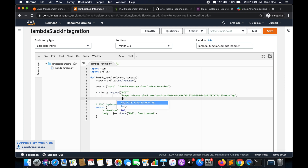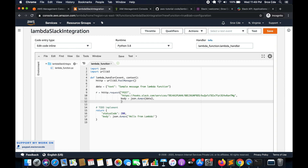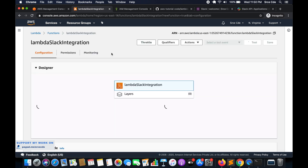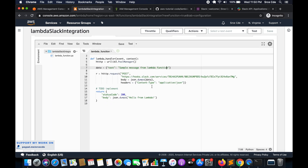Followed by the body or payload we want to pass, we will say body equal to json.dumps(data), followed by headers — a dictionary with content-type set to application/json. I think we are done. We are going to save this function, just making sure everything is saved successfully.